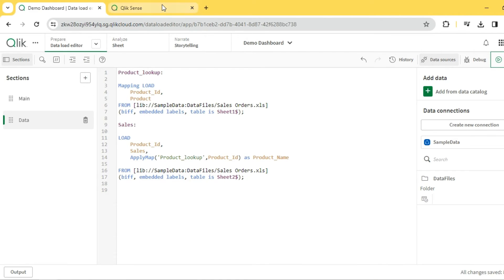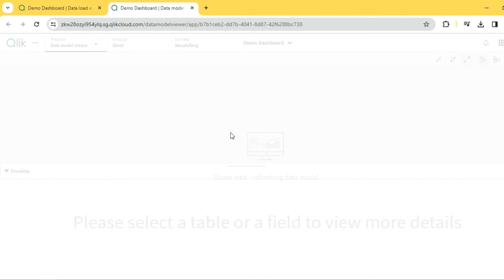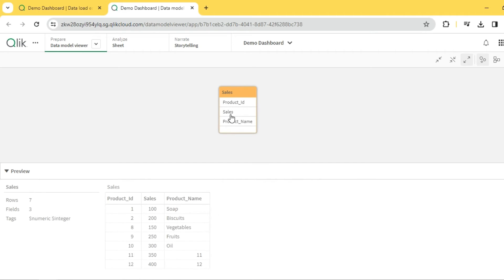Let's confirm the data with the data model viewer. As mentioned earlier, the mapping table will not be visible in the data model layer — you will only see the final sales table. Even though the mapping table is not visible, it can still be accessed through the ApplyMap function or MapSubstring, etc. As you can see, we've got all the matching product names for each of the IDs.